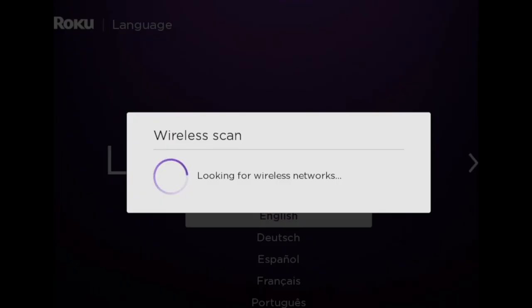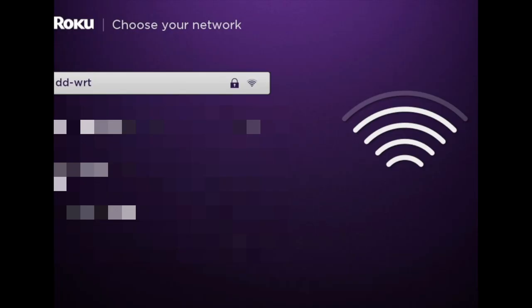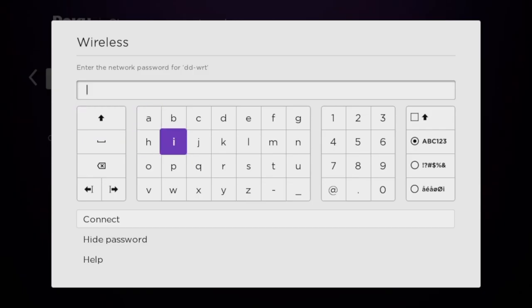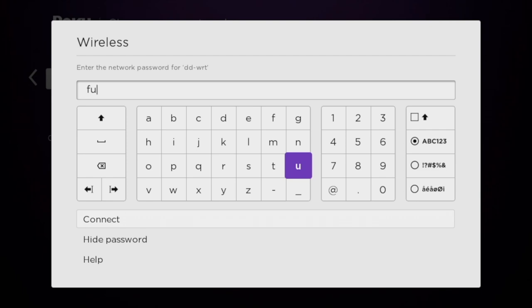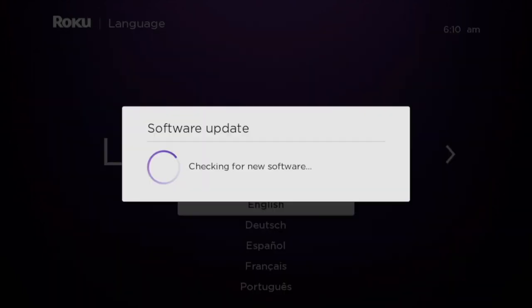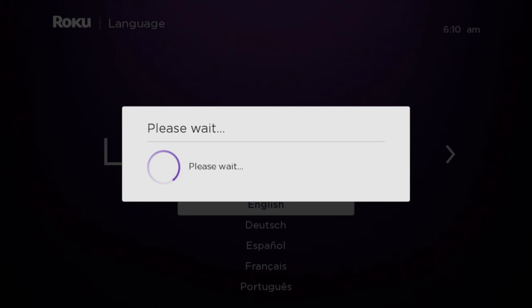The dongle will start scanning for wireless networks. Once you see your Wi-Fi network, select it. You'll be prompted to enter the password, so enter the password of your Wi-Fi network. It will now start updating the software over the air, so give it a few minutes for the updates to run.